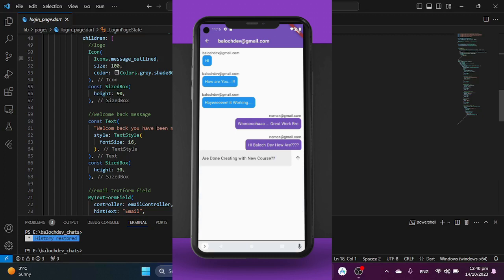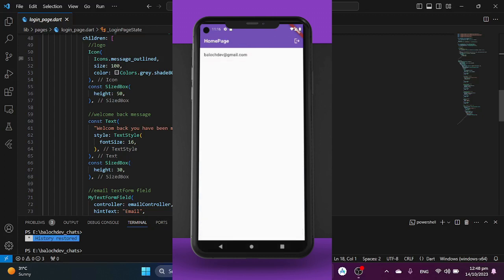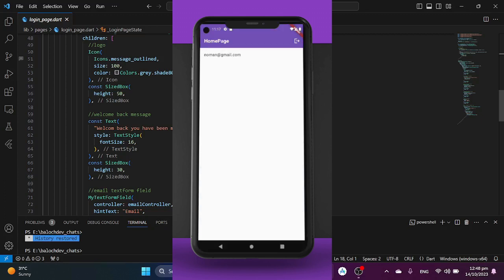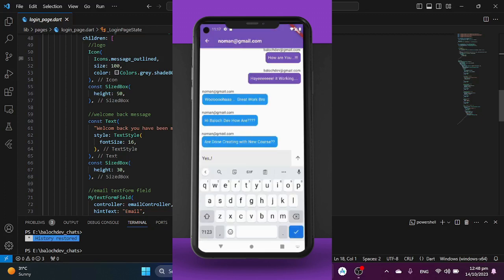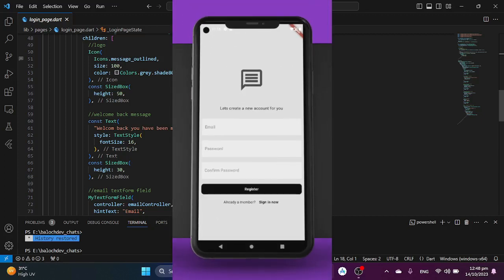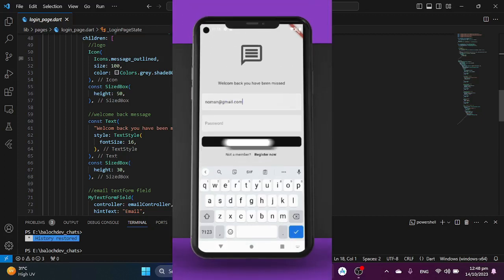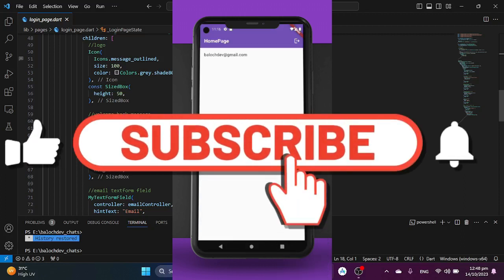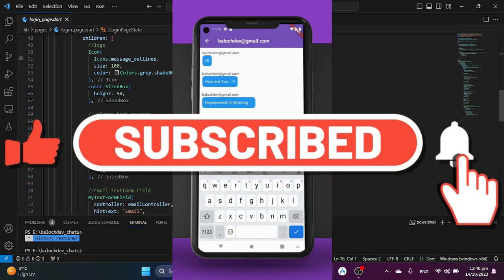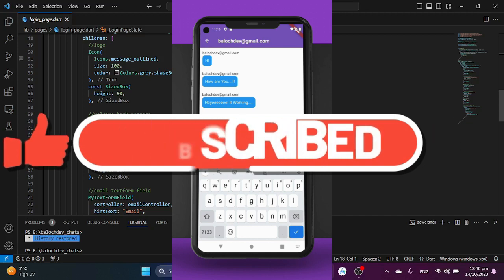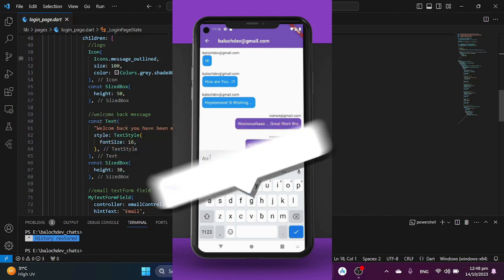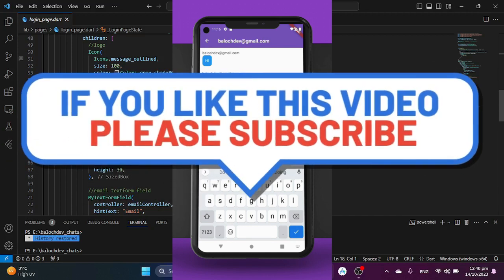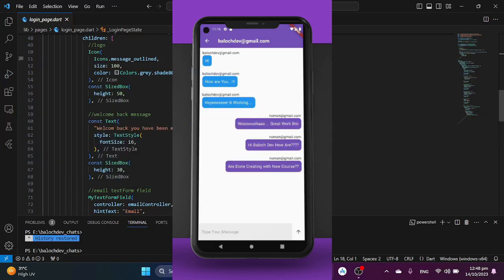So that's the roadmap for our Flutter chat application series. It's going to be an exciting journey and we can't wait to explore each step with you. Remember to hit that like button if you are excited about this series, subscribe to our channel, and ring the notification bell to stay updated as we release new episodes. The adventure begins here and we can't wait to see you in episode 2.